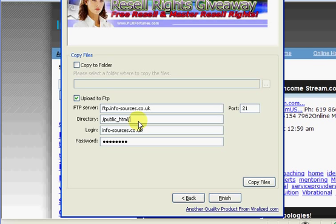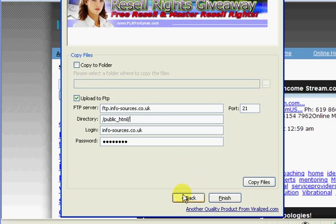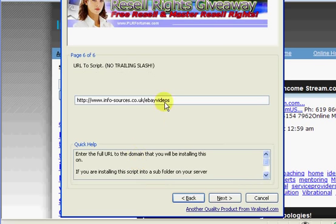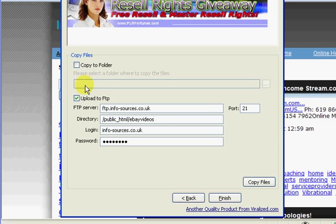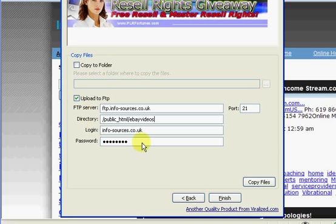Now if you want to have the sites uploaded to a folder, i.e. in my case, I had that sites uploaded to IM videos, you would put that in here. But note it must be exactly the same as what you've entered here. In fact the best thing to do is go back, copy it, and then just paste it in and you're sure it's exactly the same. So once you've done that, all you need to do is click copy files. And that will copy the files to your hard drive if you've clicked that box and upload it to your web space if you've clicked that box.